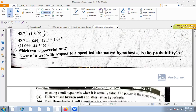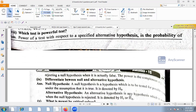The power of a test is the complement of beta — the probability of type 2 error. Power equals 1 minus beta. We have type 1 error and type 2 error; the power of the test is the complement of type 2 error.